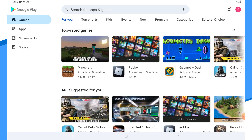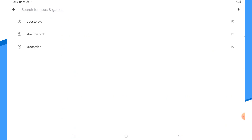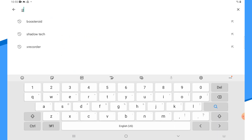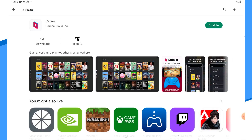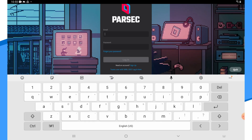If your PaperSpace machine is already set up, you can do everything else directly from your Android device. You'll need to install the Parsec app — the same app you use to connect to your PaperSpace machine on the desktop. It's easy to find on the Google Play Store. Once installed, load it up and log in. You might have to verify this new device by email.